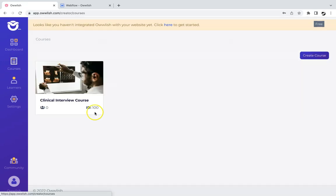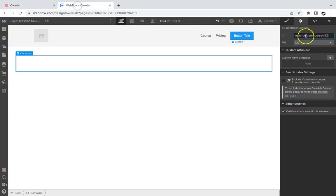And replace the ID with the actual course ID of the course you'd like to embed.